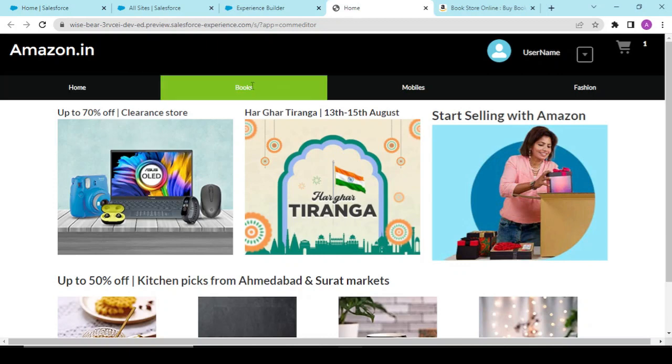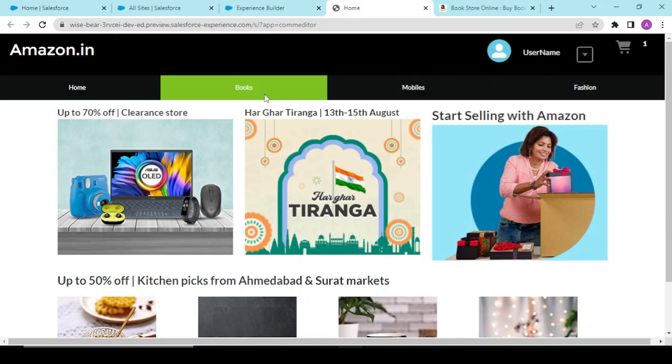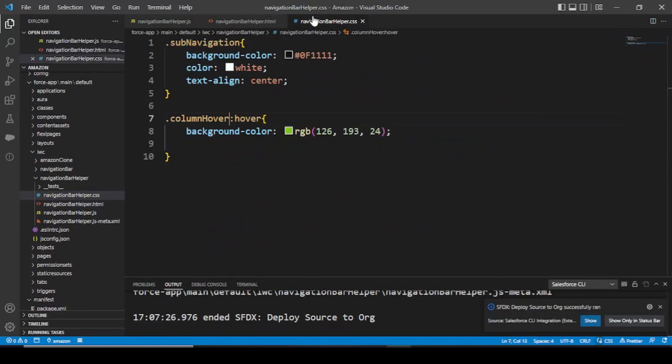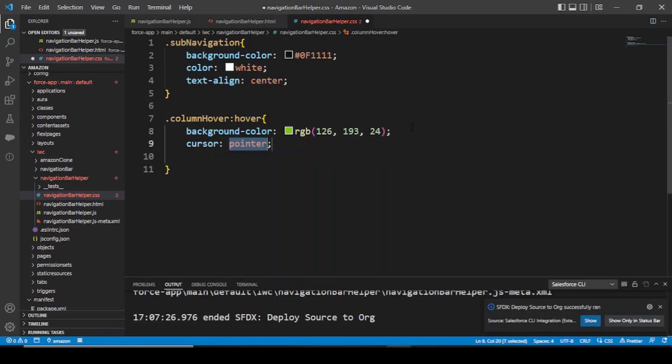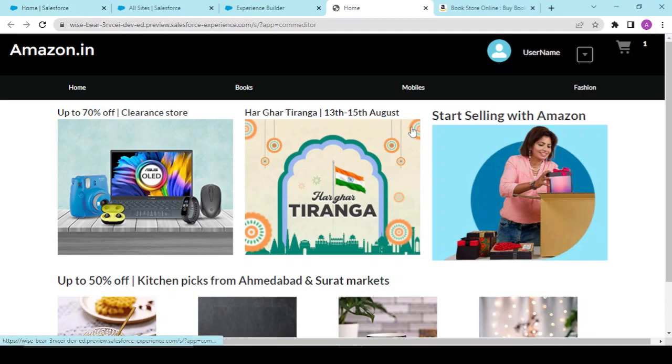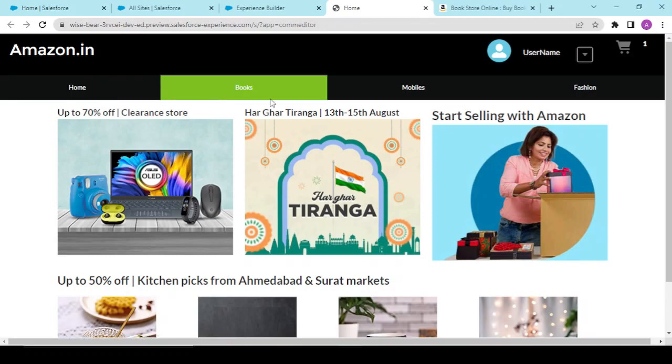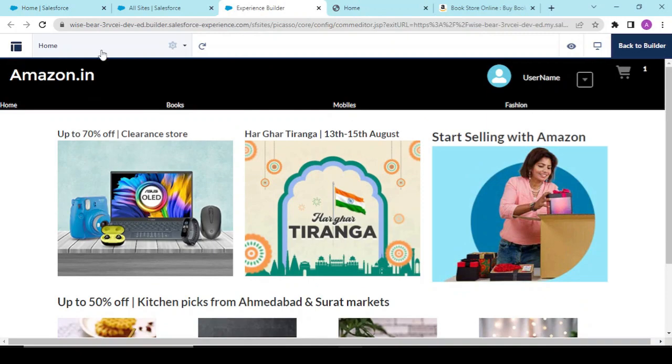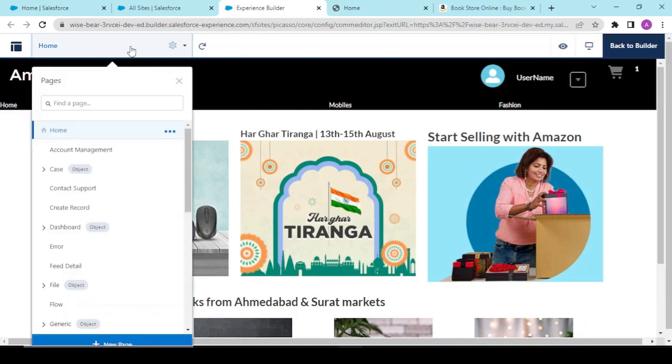Now one more thing: whenever I hover over this, my cursor should be pointer. Now if I click over the books, I should be redirected to my books page. For that we have to first create a page.